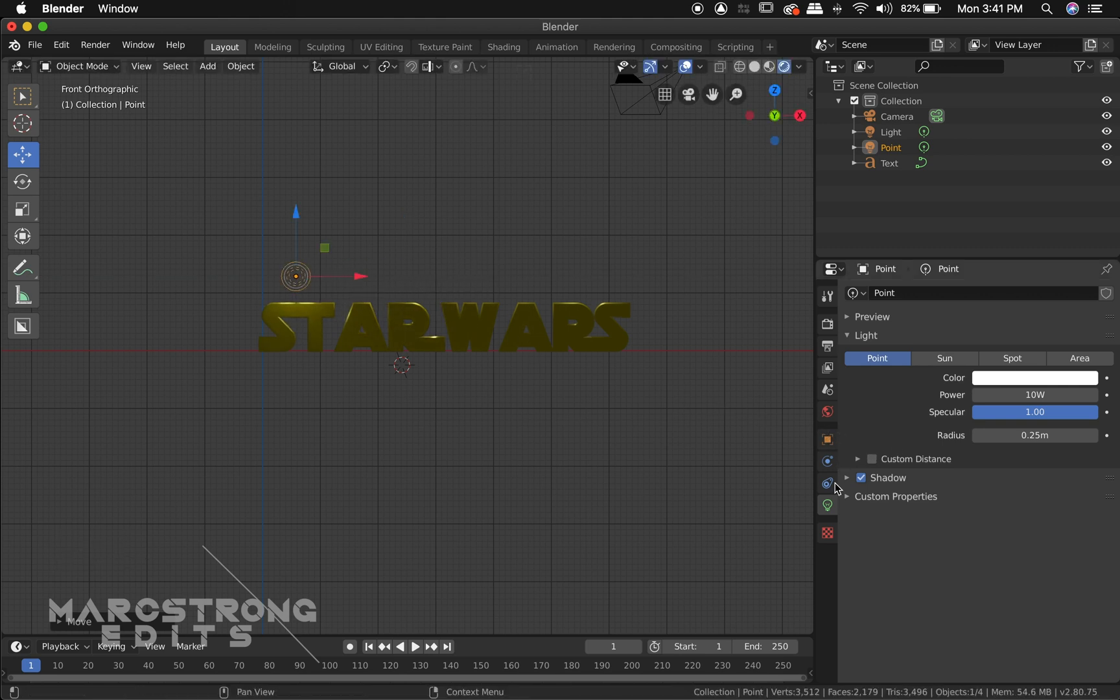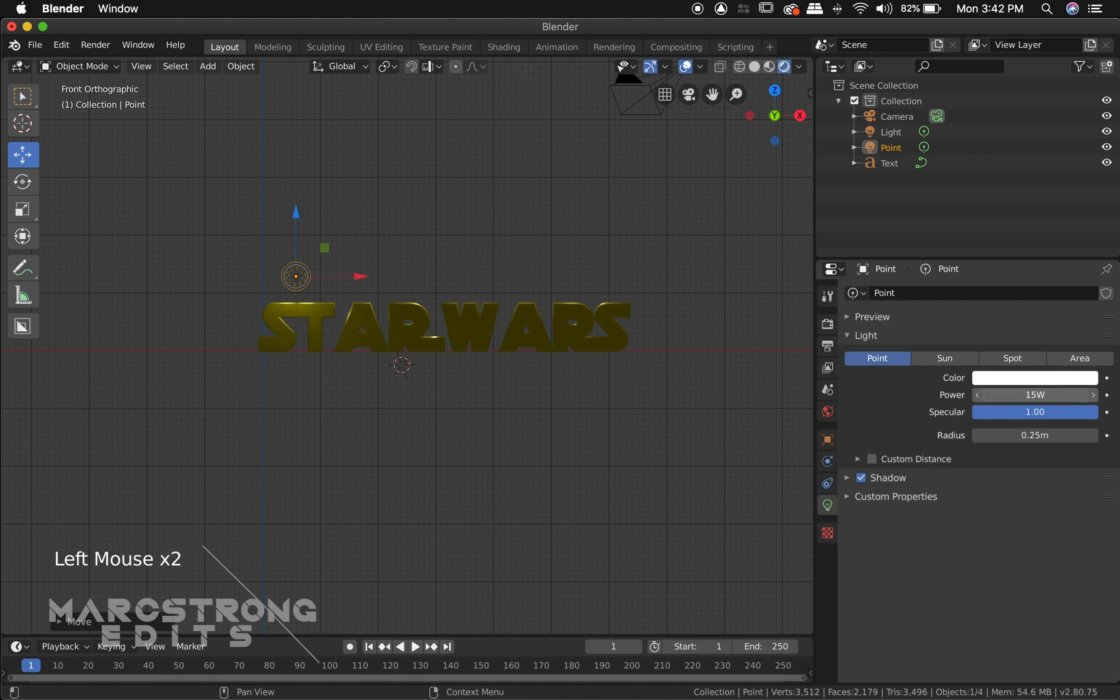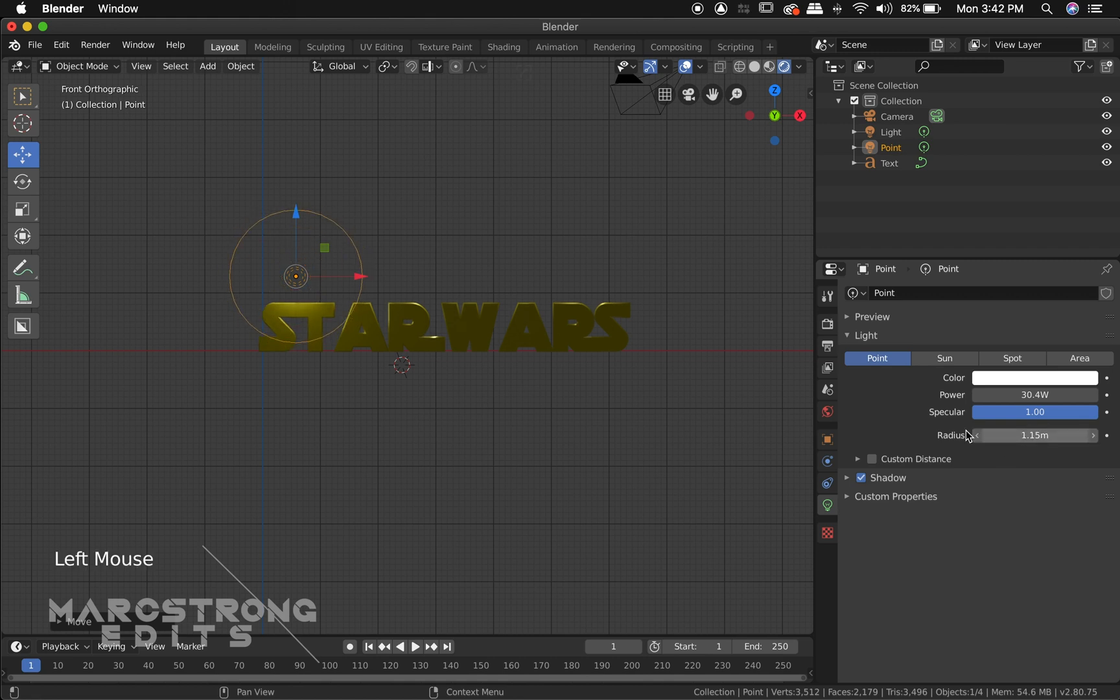And on the right side of the screen we have our light options. And so I'm just going to increase the power, just brighten this up a little bit. And we'll increase the radius.